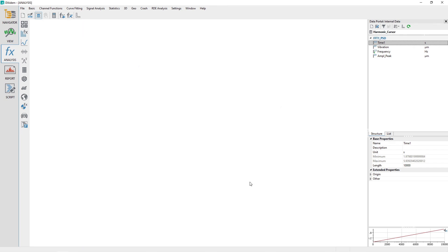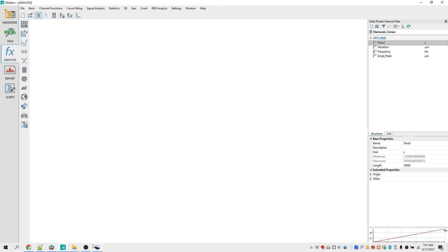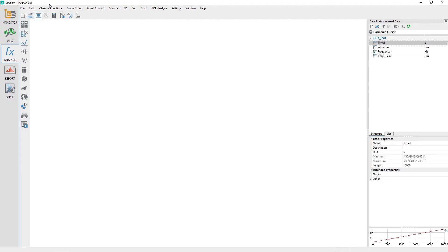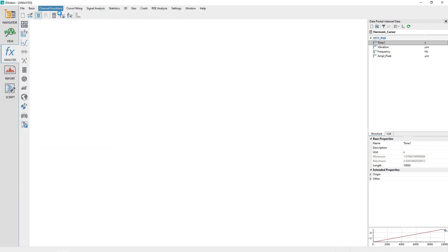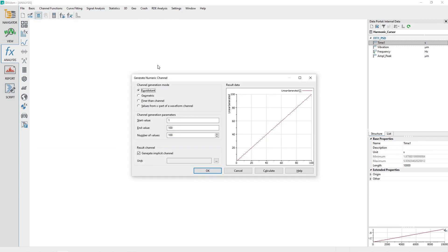Click the Cancel button to close the dialog. From the Analysis panel, choose the menu options Channel Functions, Generate Numeric Channels. In the Generate Numeric Channel dialog, set the channel generation mode to equidistant.